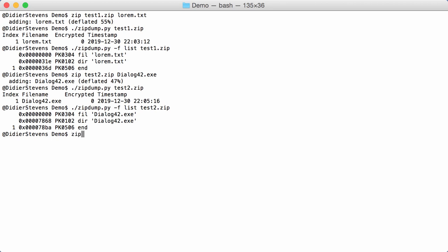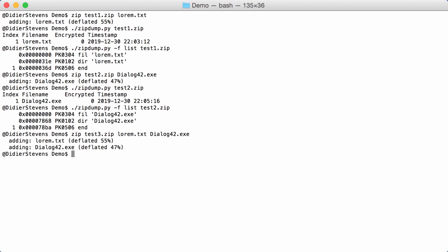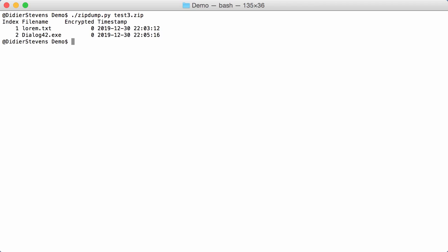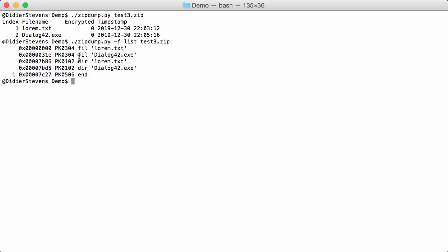Of course, what you can do with archives is store more than one file, and that's what I'm going to show with test3.zip — I'm going to put in the text file and the Windows executable. When I run zipdump on test3 I see the two files. And if I run zipdump with the find list option on test3, I have more records: two file records for the two different files, two directory records pointing to the file records, and then one end-of-directory record. That's how a normal multi-file zip looks.